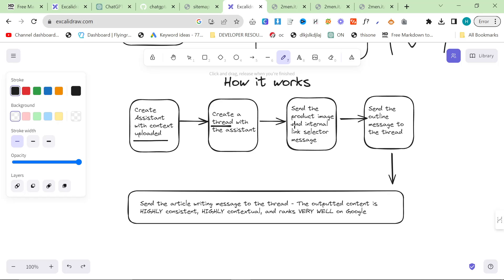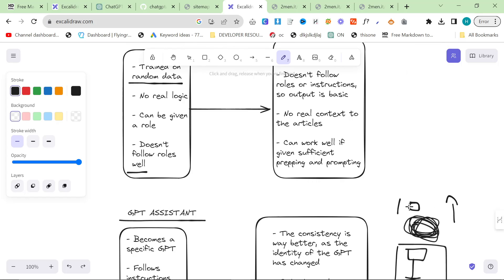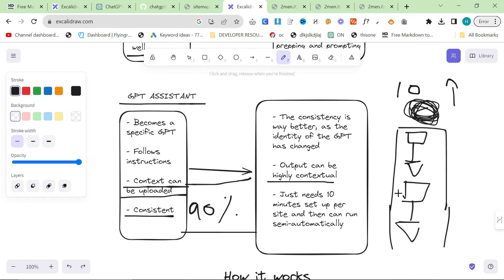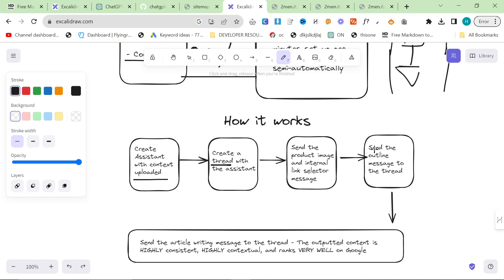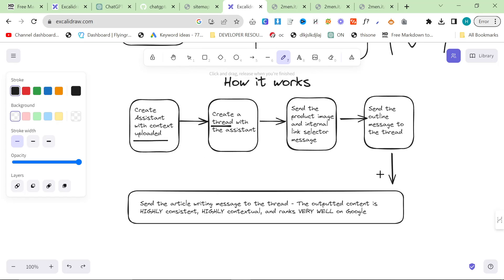So then there's just some very simple prompts. There's a product image and internal link selector message or prompt to this assistant inside this thread, and then there is an outline message to the thread, and then there's an article writing message to the thread.